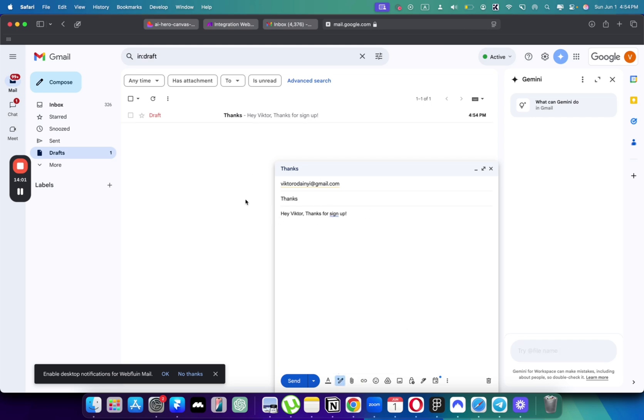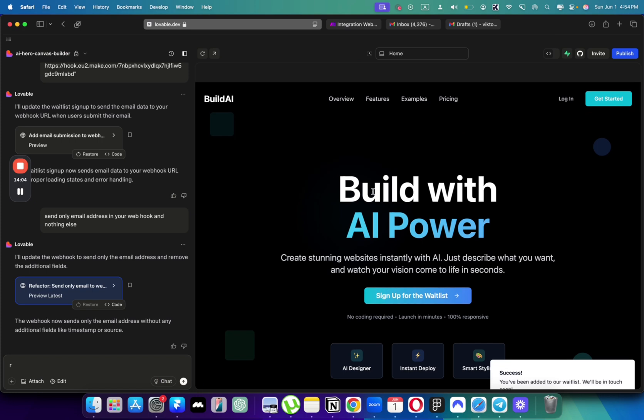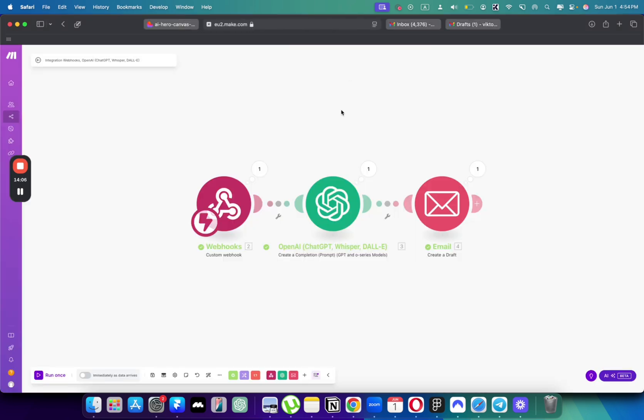So this is it for building beautiful websites with Lovable and actually then connecting them to AI. Let me know if you'd like to get more videos like this. And thank you for watching.